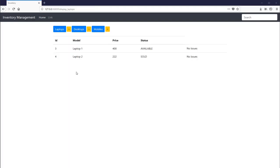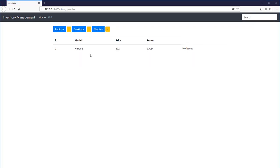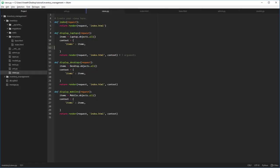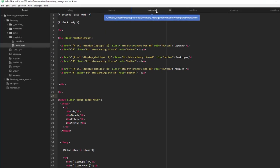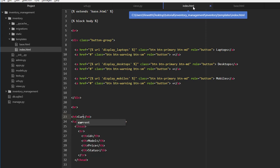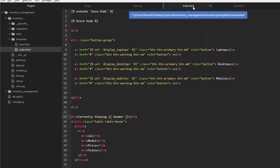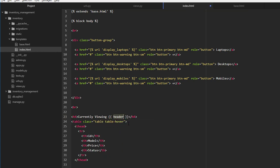Before moving on, let's add some more information to our index page. Currently we cannot know which table we are looking at — we don't have any information being displayed on the index page. Let's change that by putting a h4 tag saying 'currently viewing'. This header is going to be additional information passed by the view.